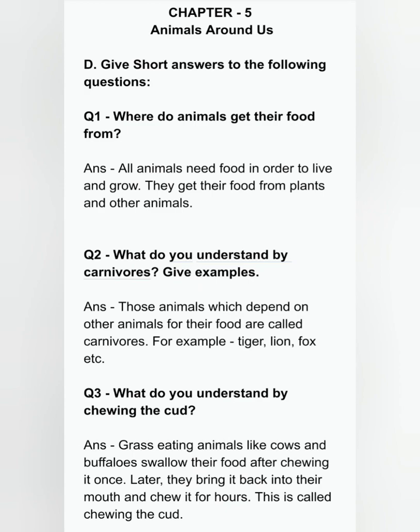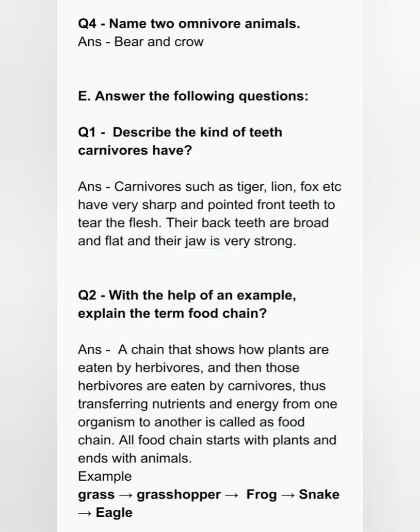Question three: what do you understand by chewing the cud? Grass-eating animals like cows and buffaloes swallow their food after chewing it once. Later they bring it back into their mouth and chew it for hours. This is called chewing the cud. Question four: name two omnivores. The answer is crow and bear. You can also write human beings, ostrich — they are also omnivores.